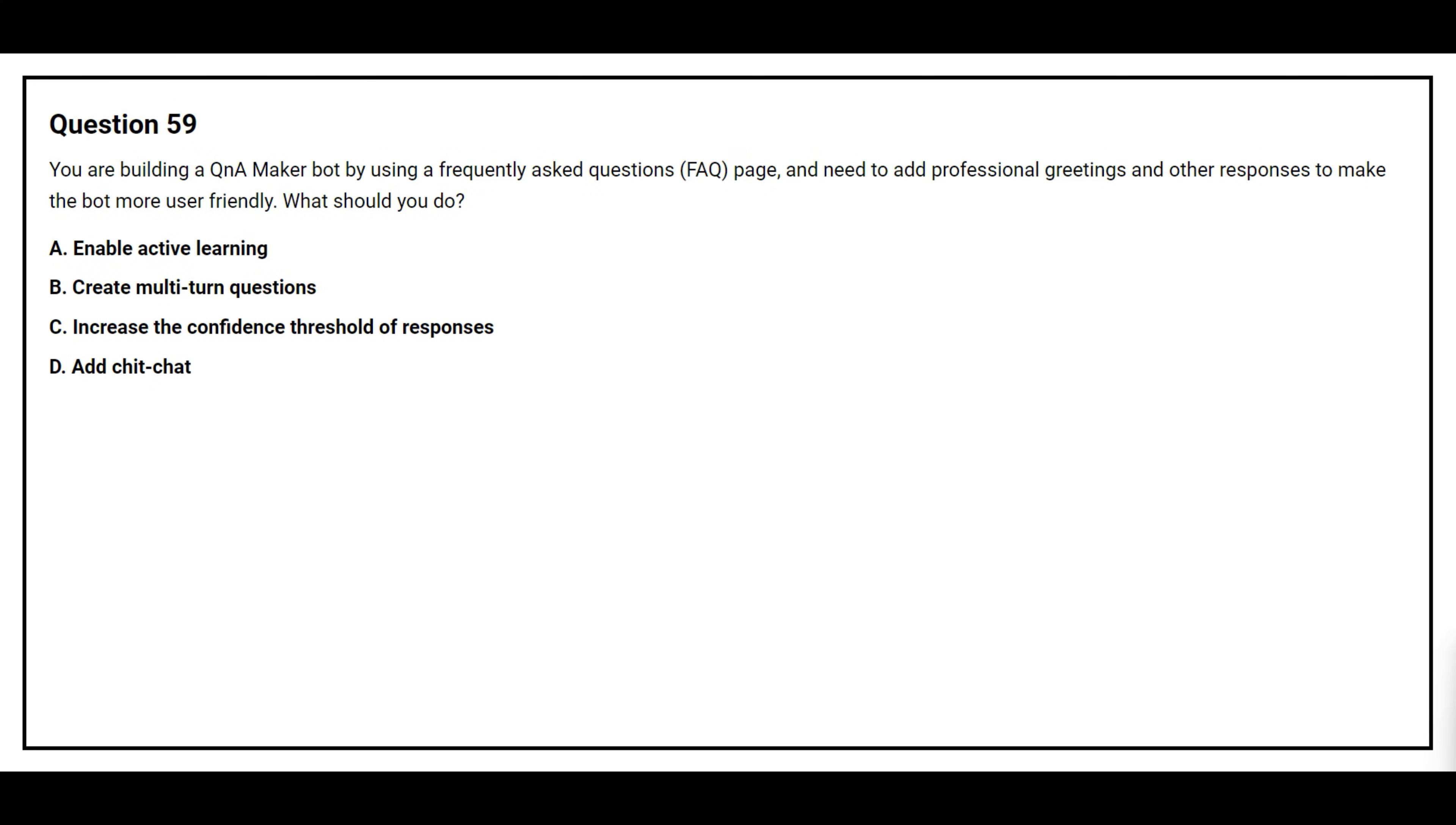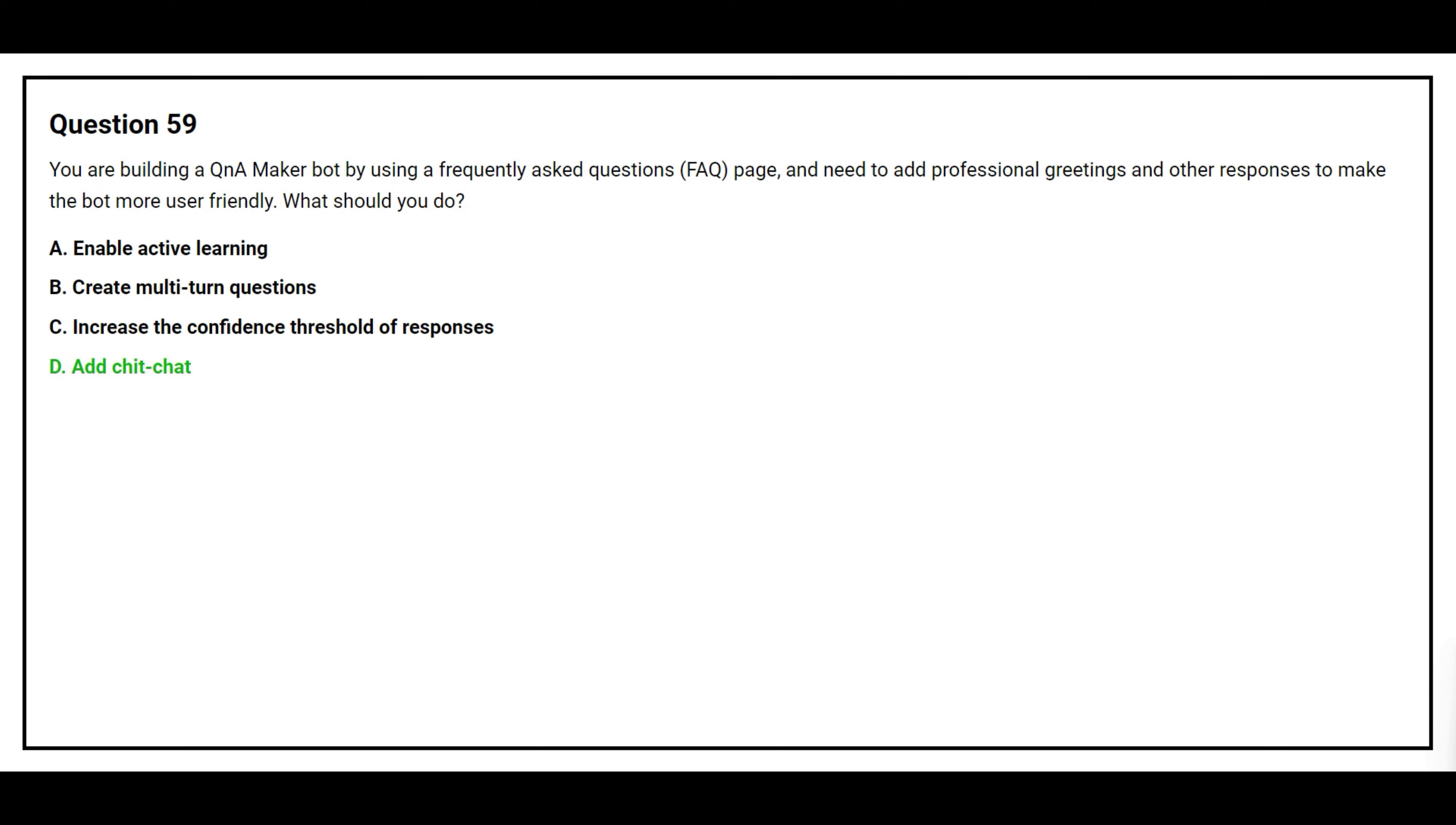Question number 59. You are building a Q&A maker bot by using a frequently asked questions page and need to add professional greetings and other responses to make the bot more user-friendly. What should you do? Option A enable active learning, Option B create multi-turn questions, Option C increase the confidence threshold of responses, Option D add chit-chat. The correct answer is Option D add chit-chat.